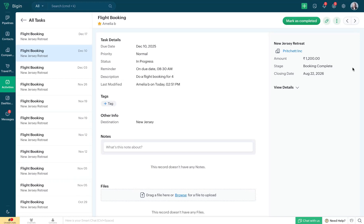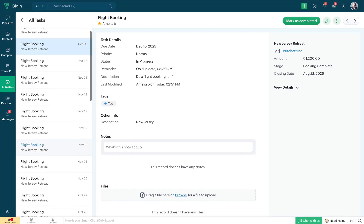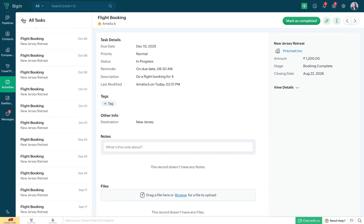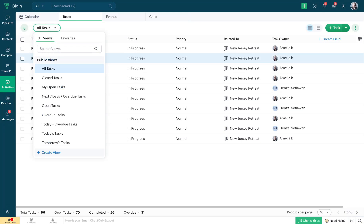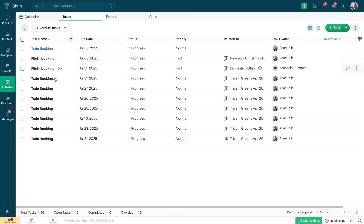When you click on a particular task, you'll be redirected to the detailed view where you can edit information and view details related to the record with which the task is associated. For instance, this task is associated with a deal named New Jersey Retreat, and you'll be able to view all the details related to that deal to process the task more quickly. The Tasks tab in the Activities module also has an array of default views you can toggle between. For example, clicking on the Overdue Task option shows all tasks that need to be completed by today.